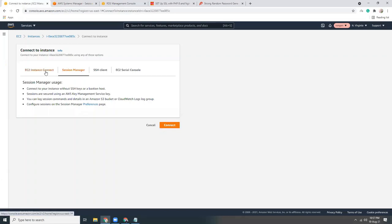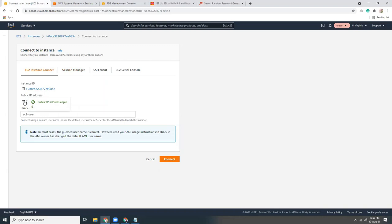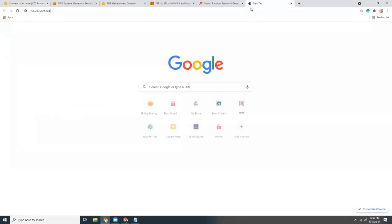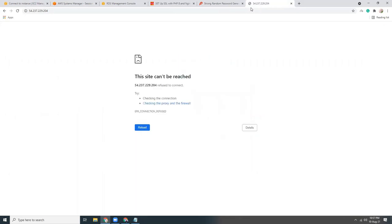Let's copy the IP, go to the browser, run the IP — it should show the default Nginx page. But something is wrong, it's not working.